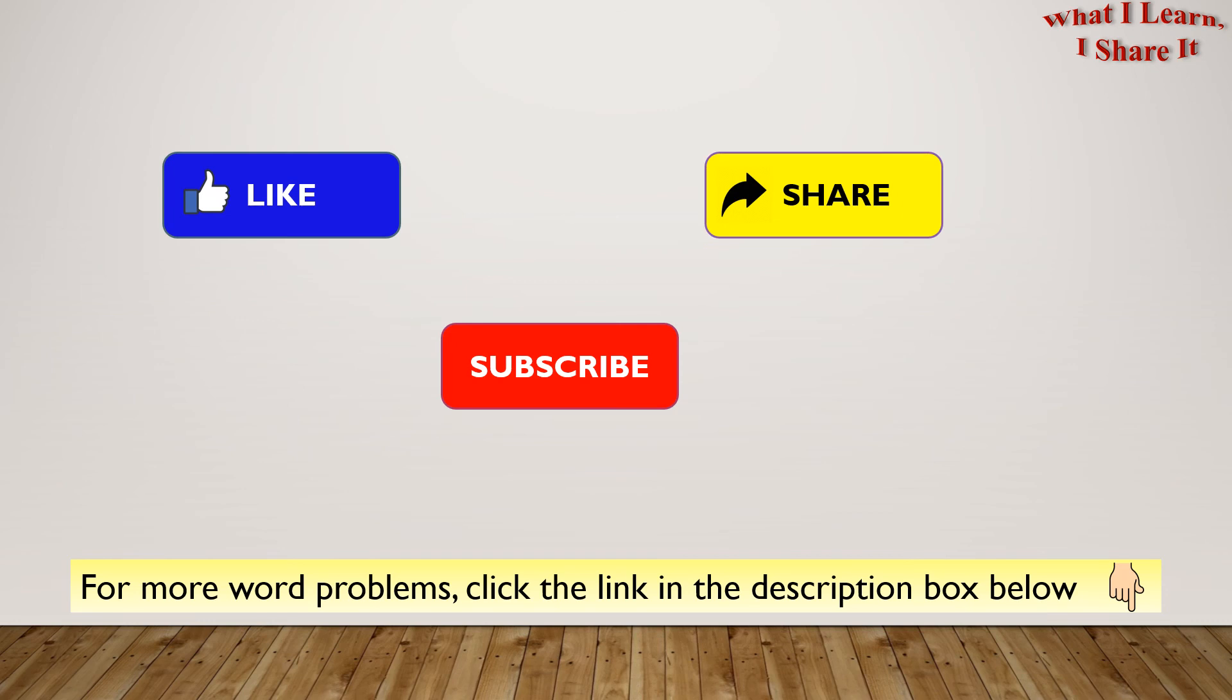Hope you liked my video. Thanks for watching. Please like, share, and subscribe to my channel. See you. Bye!